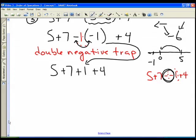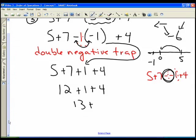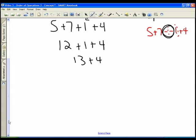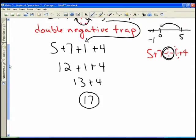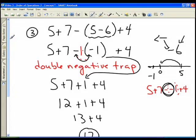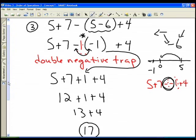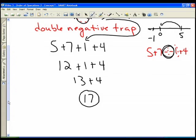I've removed my brackets and avoided the double negative trap. Now I have 5 plus 7 is 12, and 12 plus 1 is 13, and finally 13 plus 4 is 17. A few important takeaways: do your brackets first, don't fall into the double negative trap — that's a very common error in mathematics — and after looking after brackets and double negatives, simply follow order of operations as you normally would.